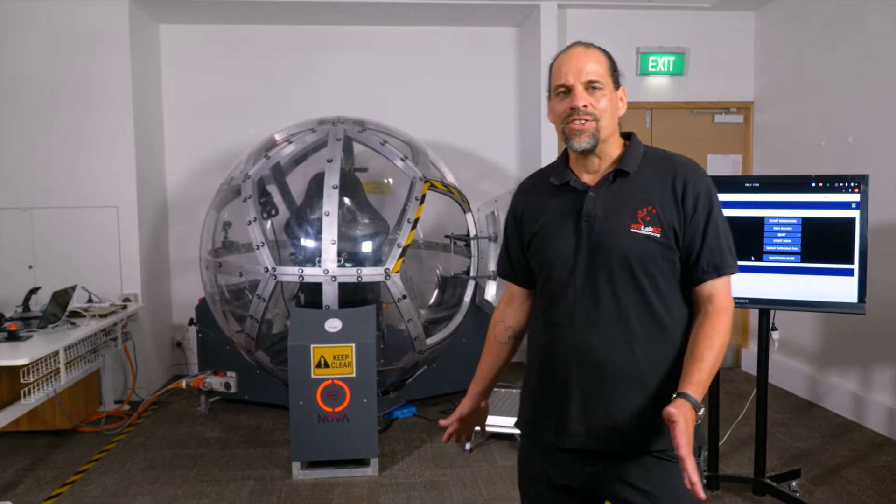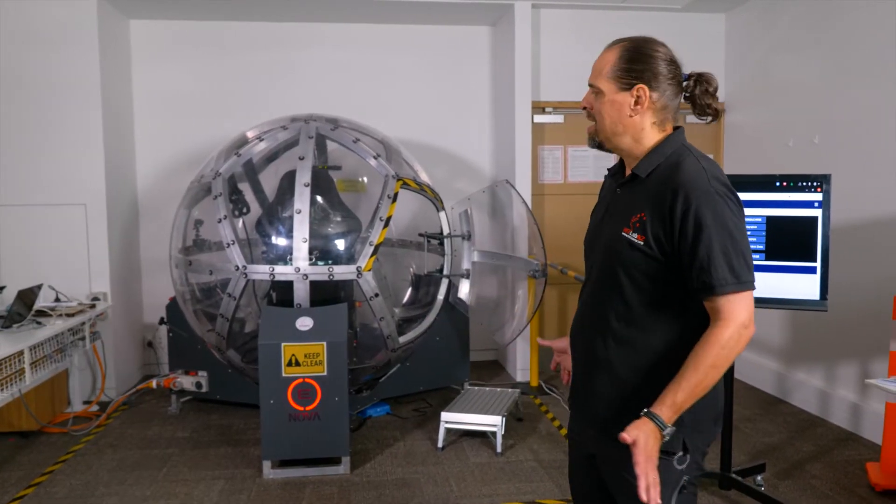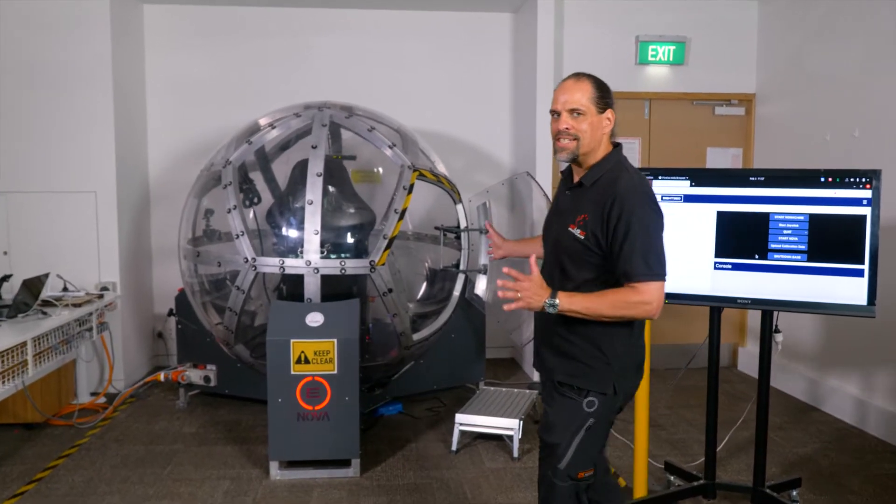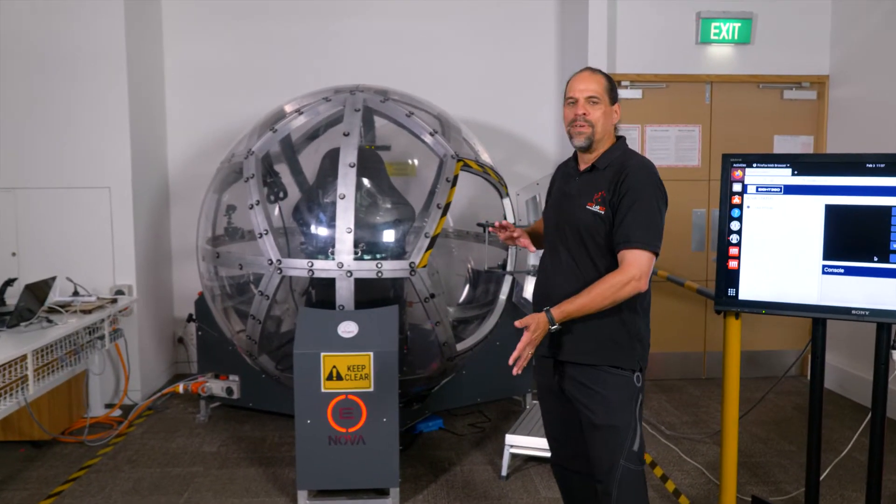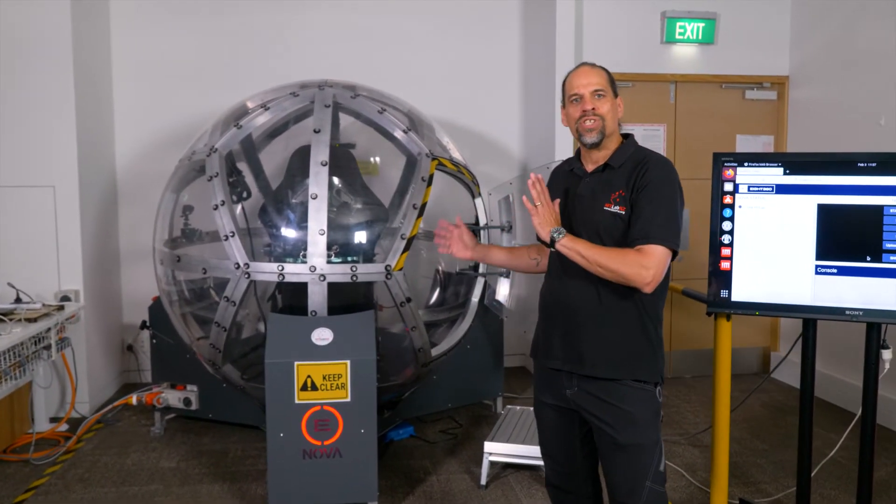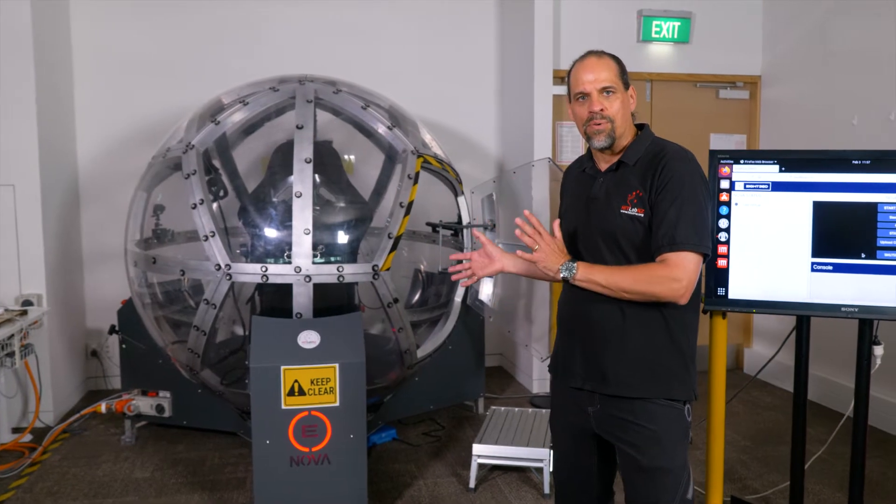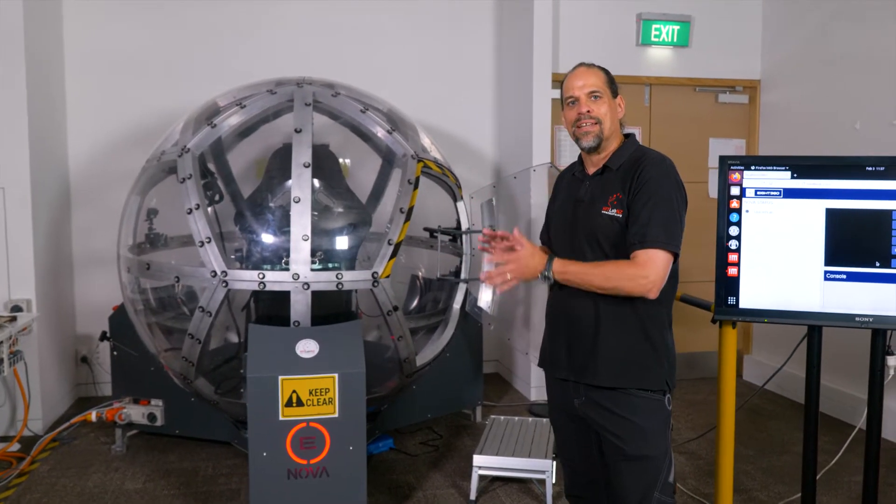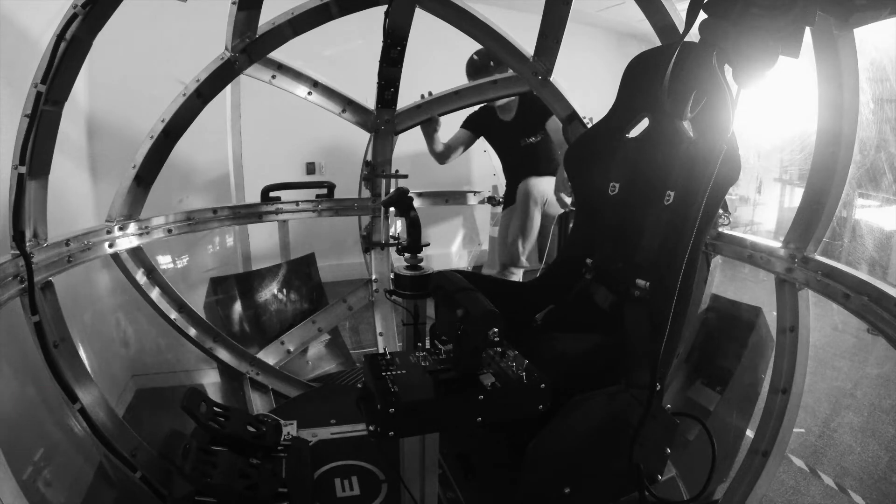It's a very interesting device. It has 360 degrees of movement. It's mainly a motion platform with a VR system inside. It's self-contained.